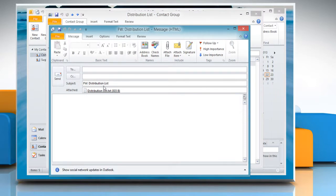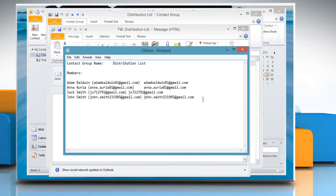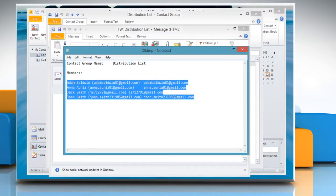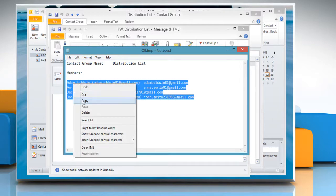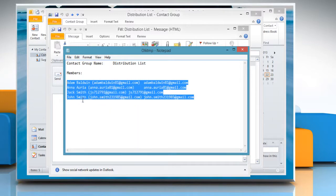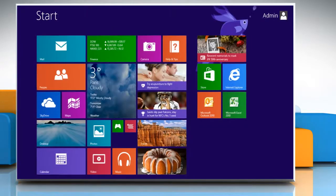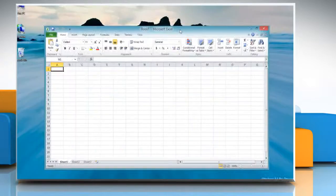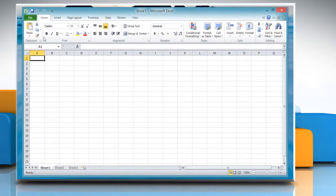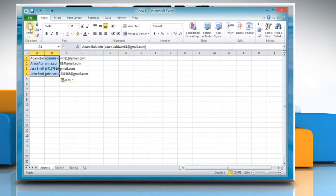Open the distribution list from the attachment and then select and copy the members' data. Go to the Start screen and open Microsoft Excel 2010. Paste the data you just copied from the distribution list.